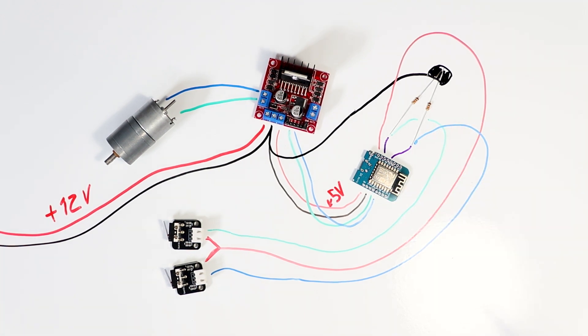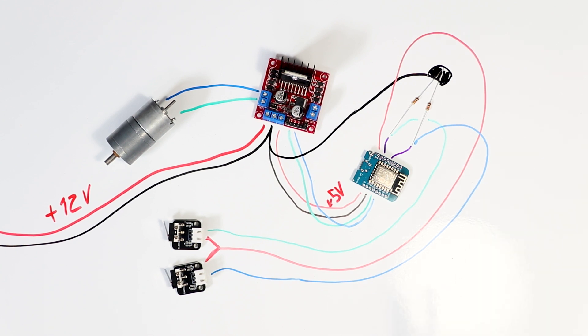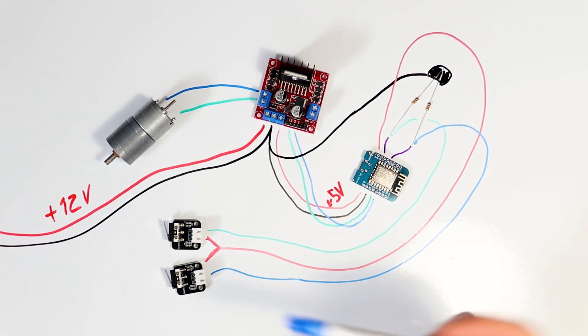From there we can take the other lead from here and plug it into this one, and we can take the other lead from this button and plug it into this one. And that is our entire schematic.